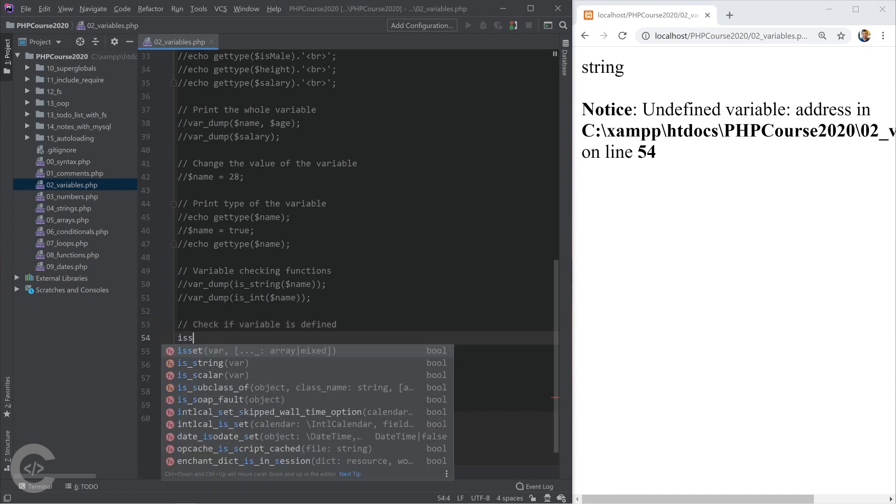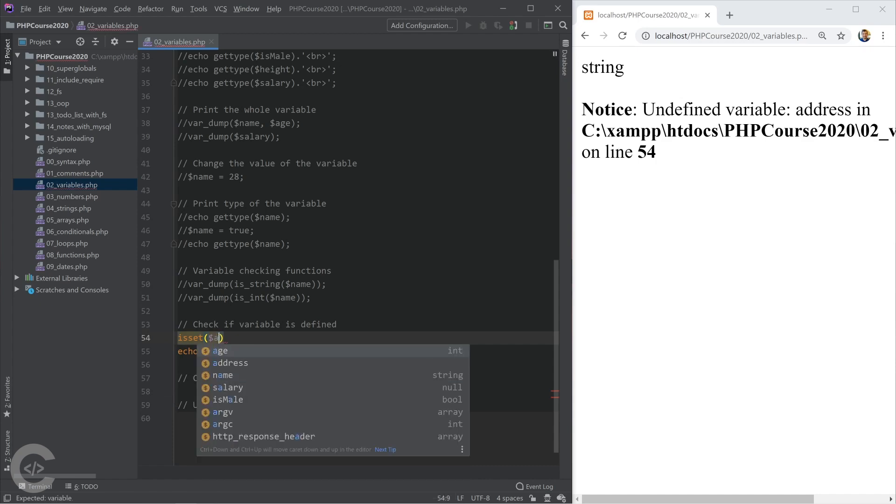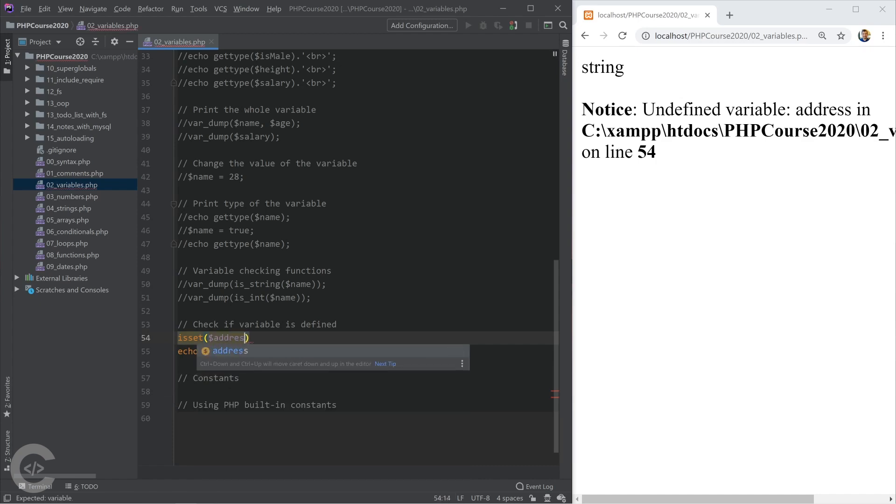In PHP we have a special function to check whether the particular variable is defined or not. It's called isset. I'm going to give isset address, and that will be simply evaluated into true or false, whether the address variable is defined or not. In this case, obviously this will be evaluated into false, because the address variable is not declared.